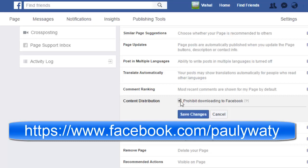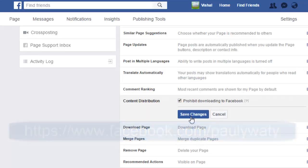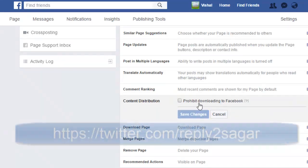If you click on this checkbox and then save the changes, what will happen is that nobody will be able to download even videos that you have uploaded on the page. Thank you for watching this video.